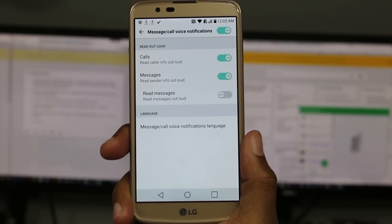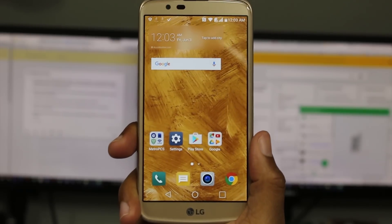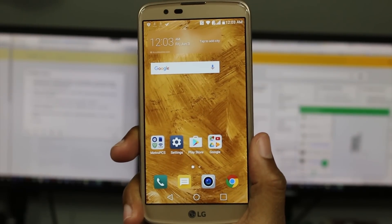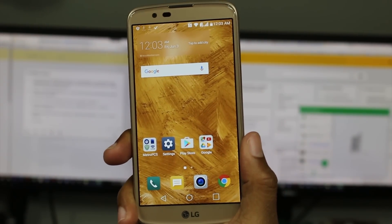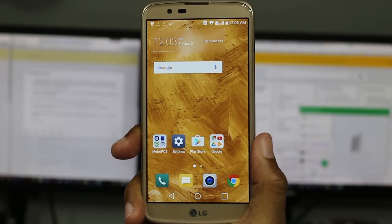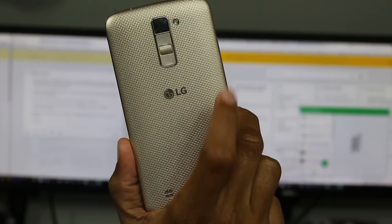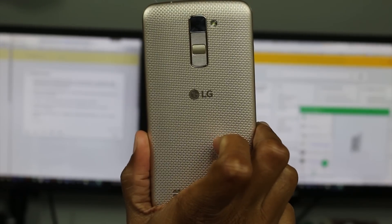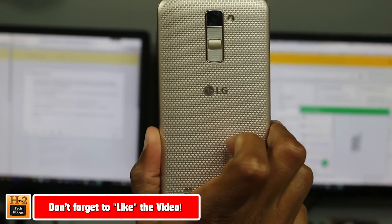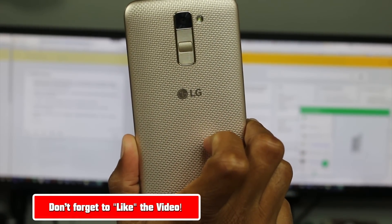So anyway guys, this has been the hidden features of the LG K10. We're going to try to find more and do a part two, but for now these are some of the basic ones we thought you would enjoy to help you make the most of your new phone. Hope you did find it helpful. Make sure you like, favorite, and share the video if you did find it helpful. Thanks for watching and take care — as always, have a good one.